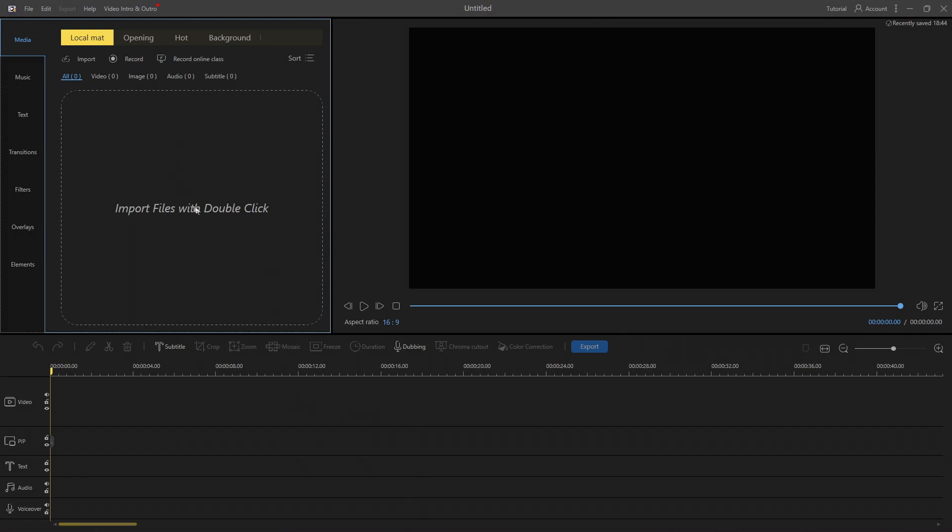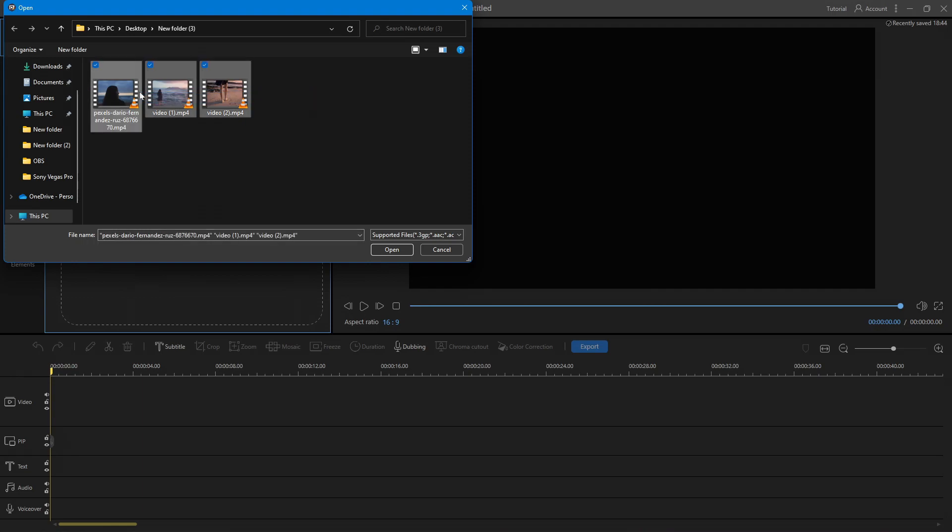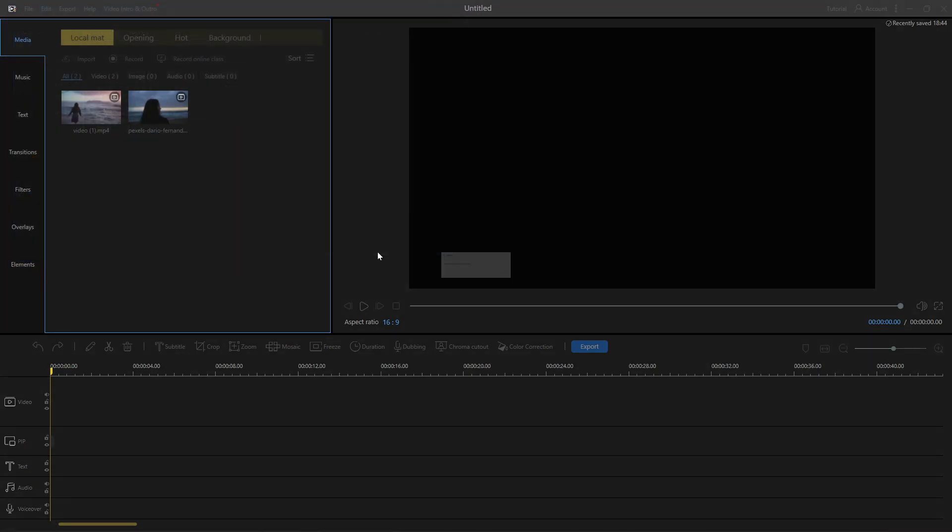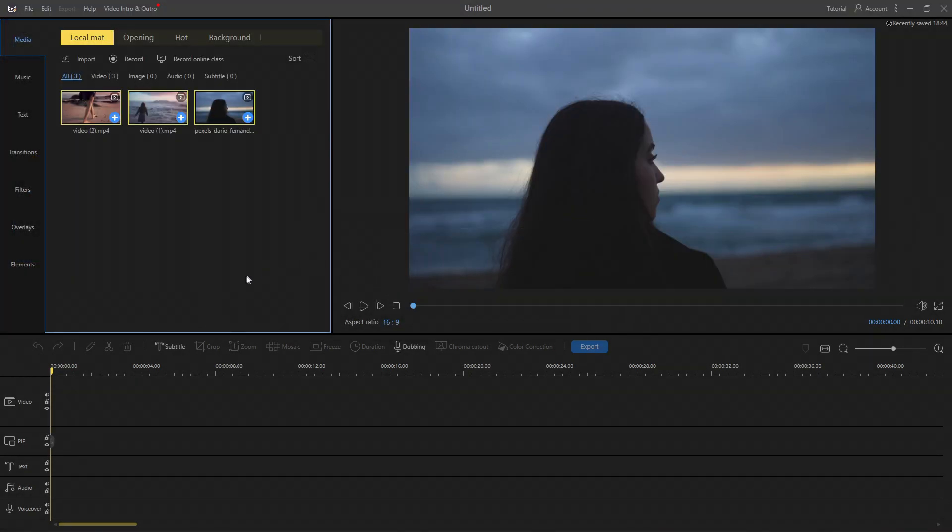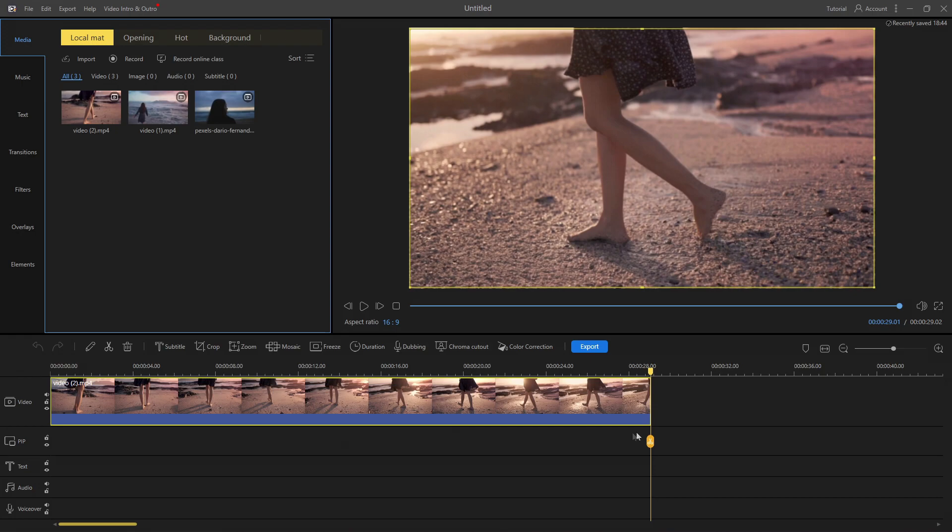The user interface of this editor is quite simple and user-friendly. Now double-click to import video or audio into your project. Once you've imported the video or audio, click on the plus icon or drag and drop it into the video timeline.